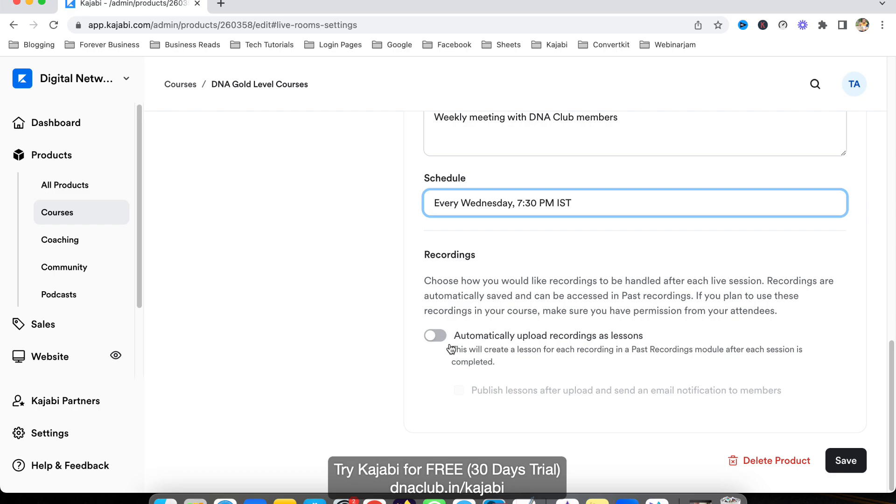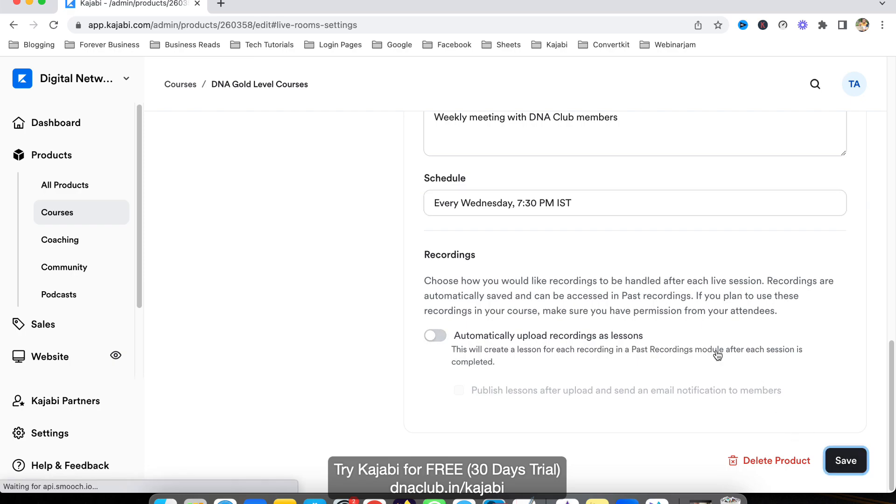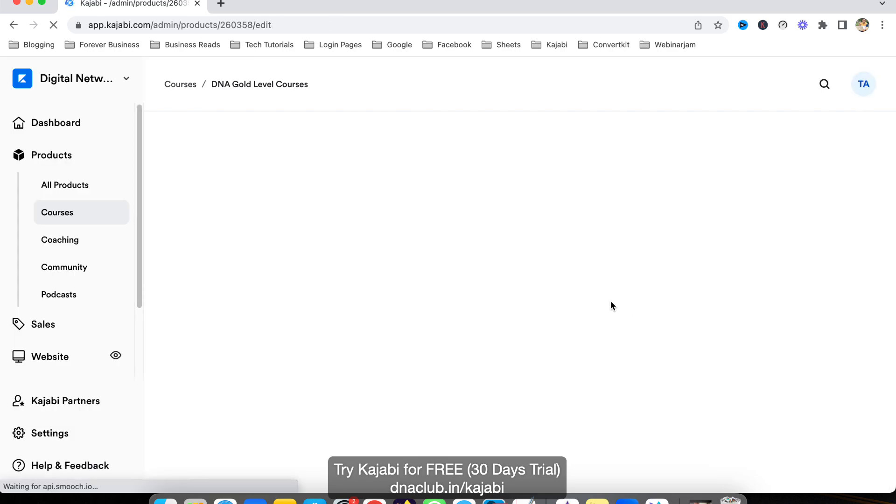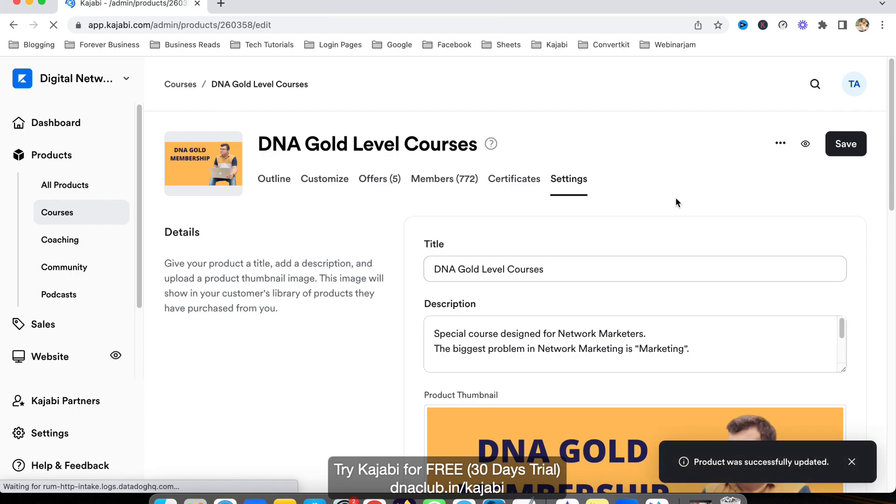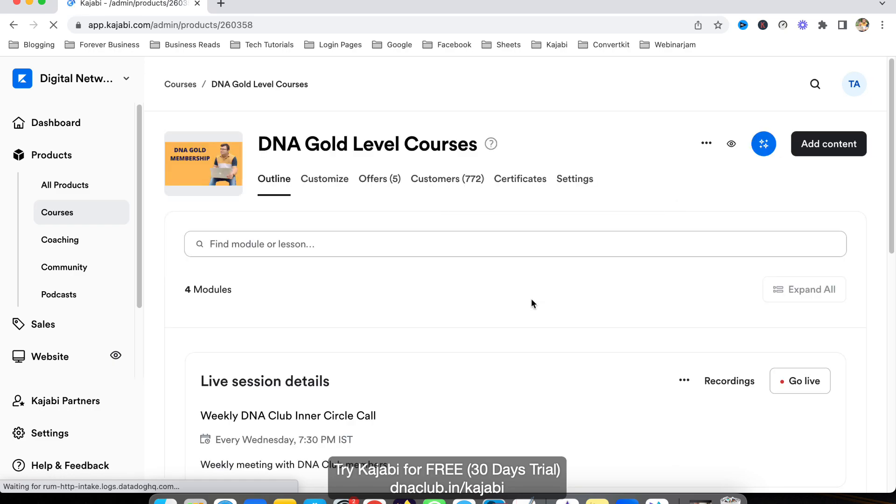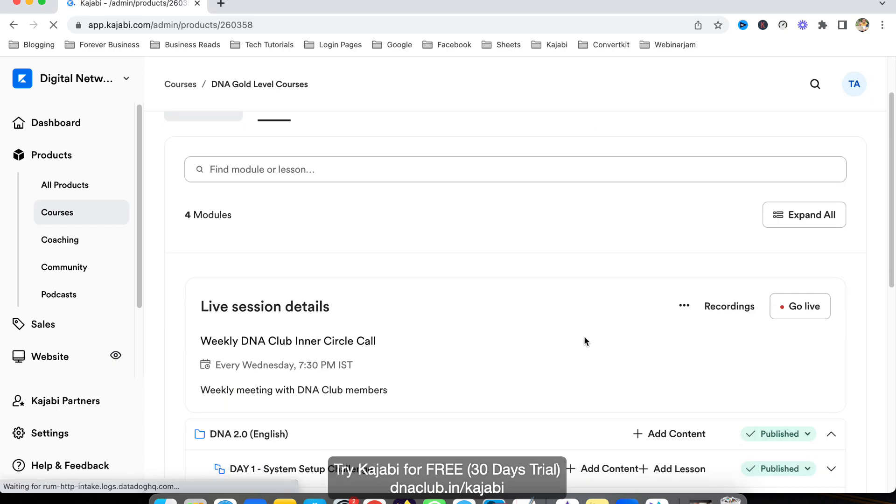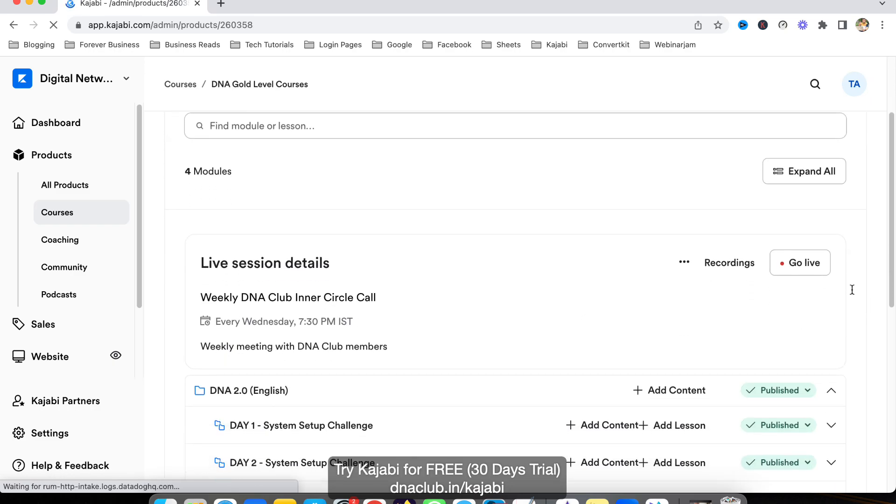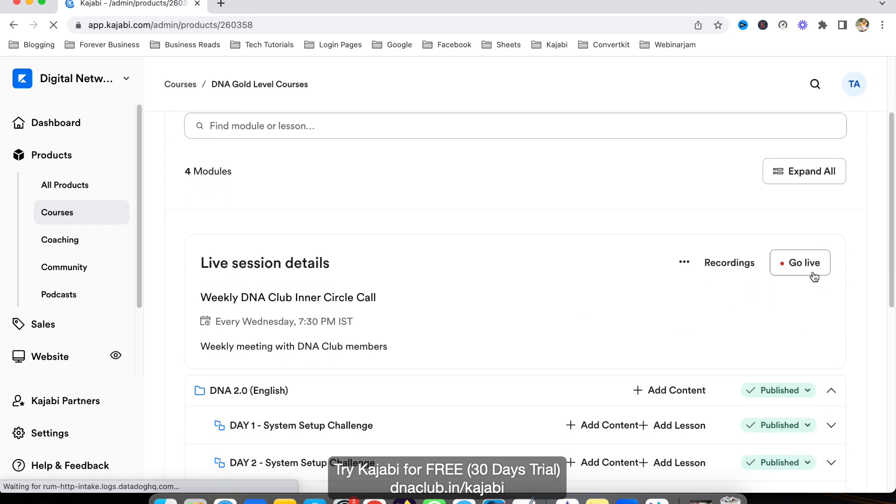Another option is if you keep it disabled, Kajabi will send you an email to download the recording. You can download the recording later on. After going to settings, you can change these settings to enable the live room.